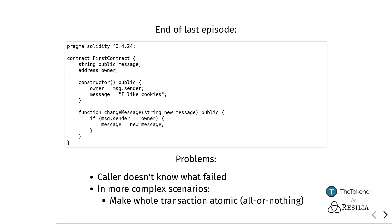When the change message function is called by someone that is not the owner, it will just successfully complete and we don't know that we were doing something not allowed.